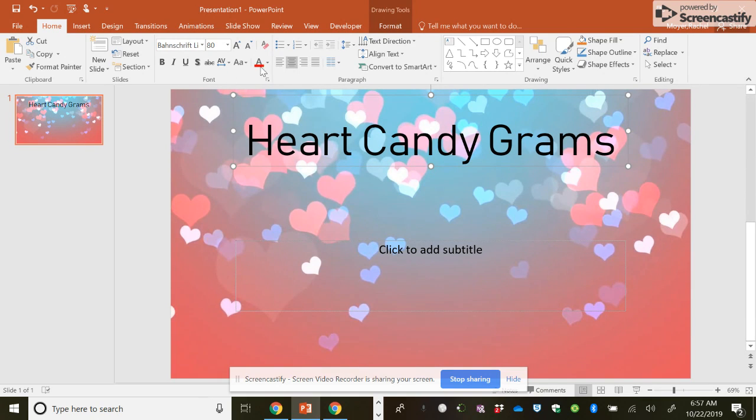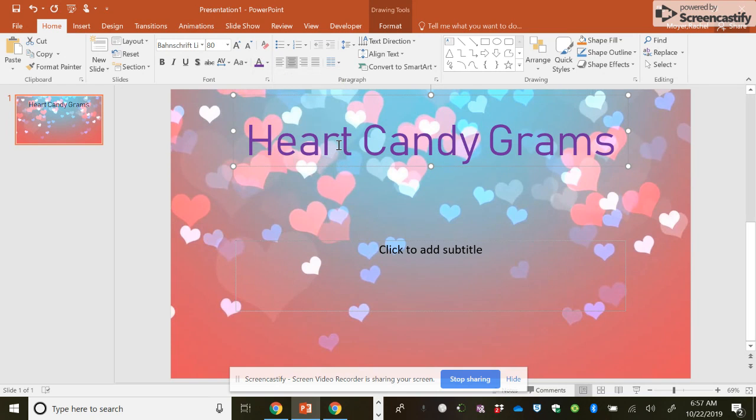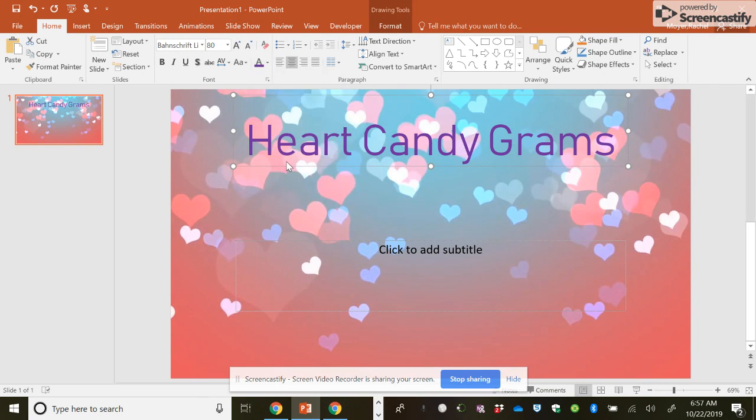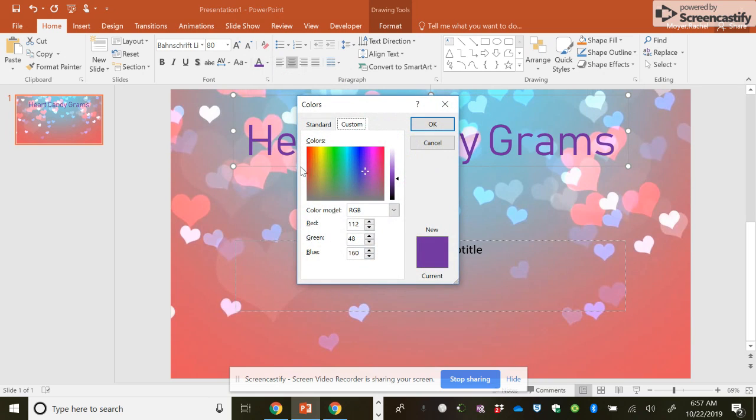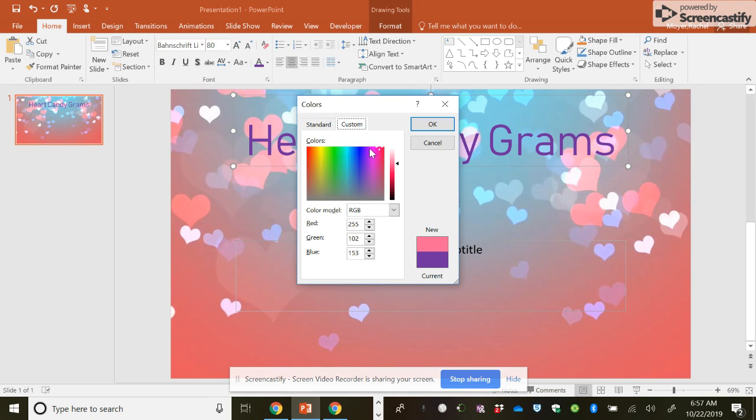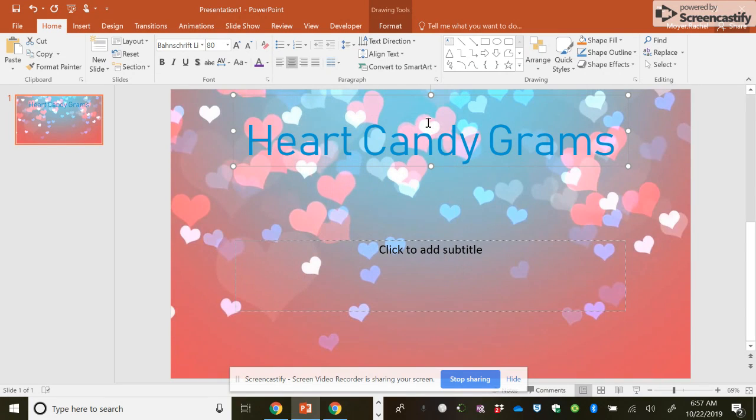So then you can change the color. If you're not happy with your colors, you can do more colors. This is the standard that's going to pull up. You can just hit the different colors, or you can do custom and get this wheel. Let's say I want to find a really nice blue, and then I can just play around until I get the blue I want.